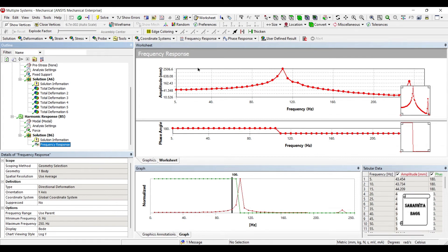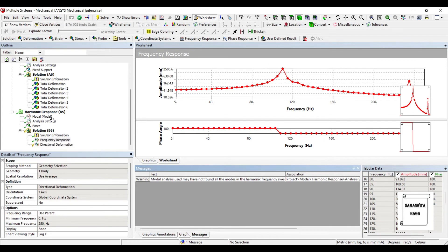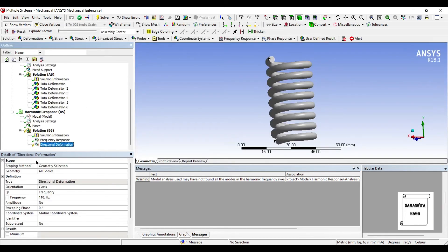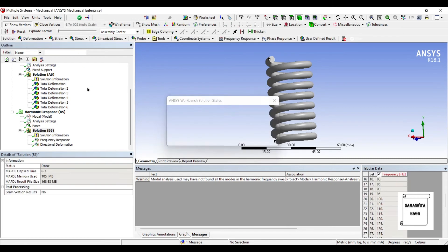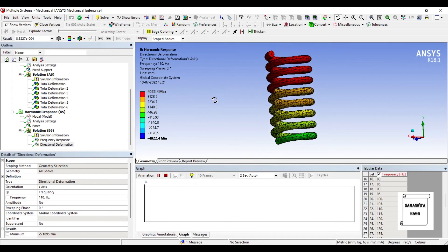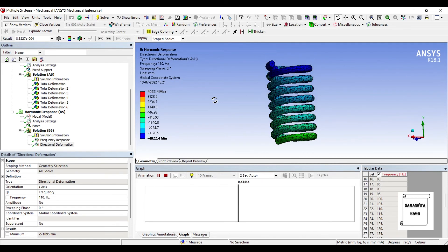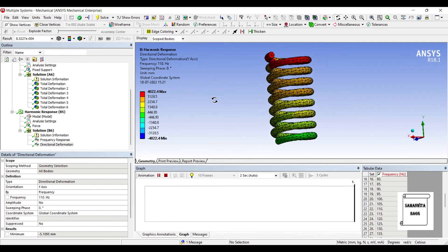The peak is the point where resonance of the body is going to happen and the body will start vibrating with maximum frequency. From this table, the maximum value is approximately 2506 mm, and checking here, it is at 110 Hz. I will go to frequency response and click on create contour result. You can see the directional deformation at 110 Hz — the point where you have maximum vibration. I will go to solution and solve. You can see at 110 Hz, this is how the spring is going to vibrate at maximum amplitude due to resonance.